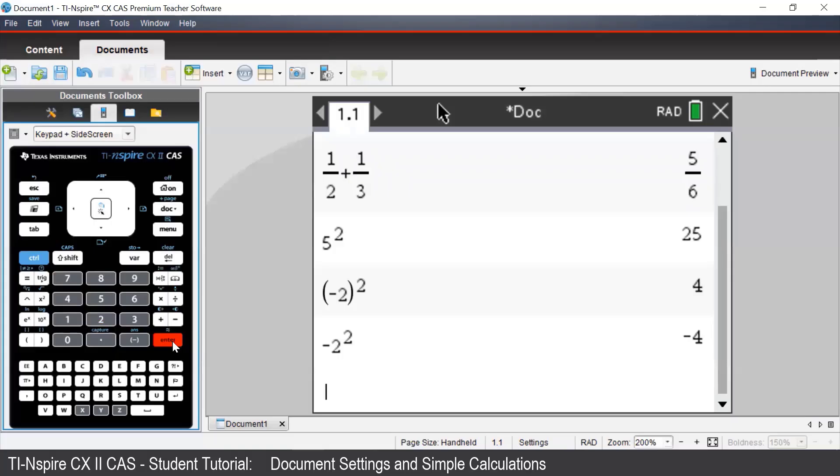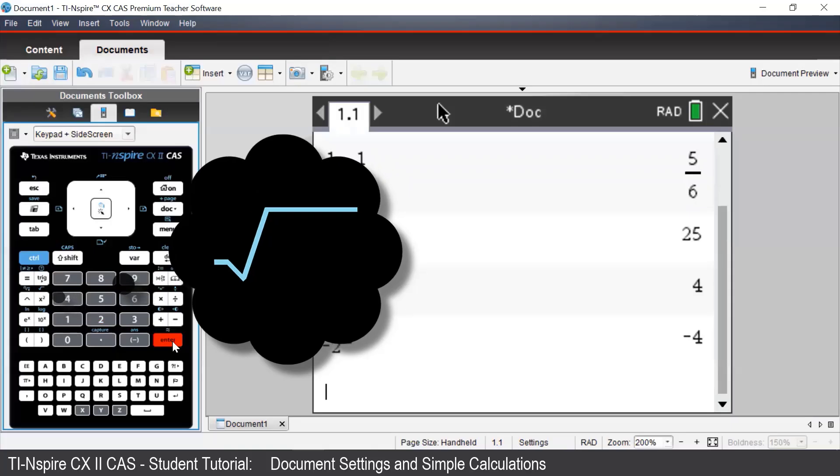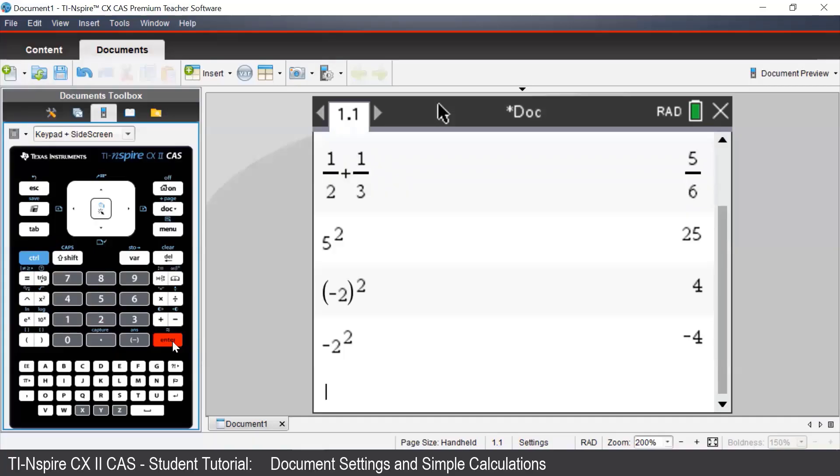For square roots, there is a blue square root symbol above the X squared button on the left-hand side of the keypad. To access this, press Ctrl and X squared.